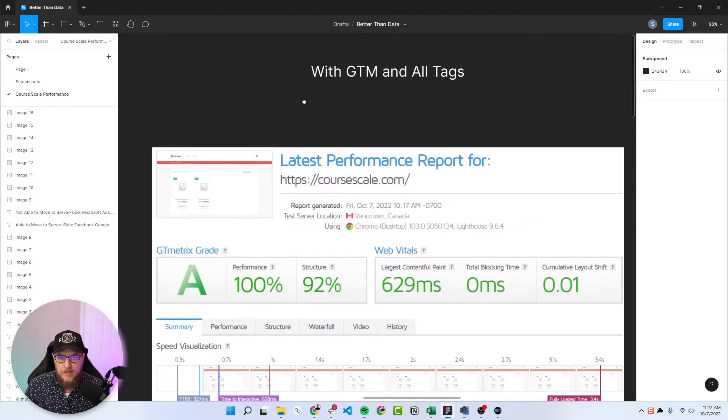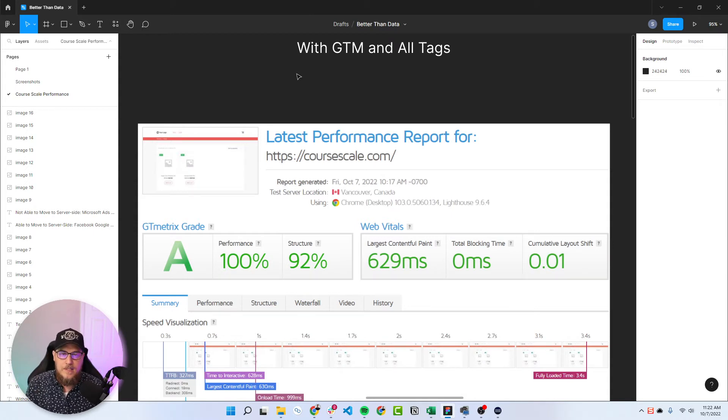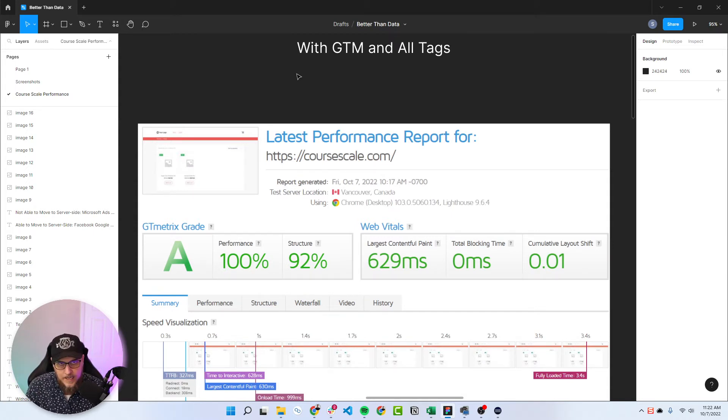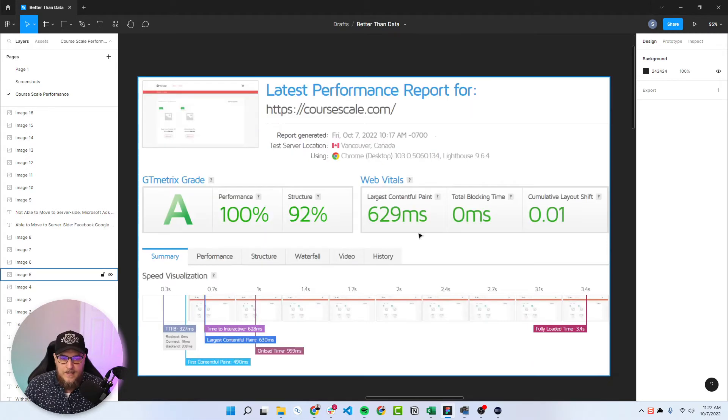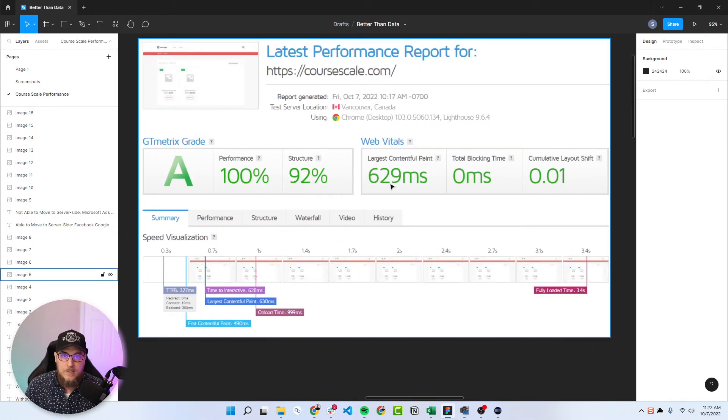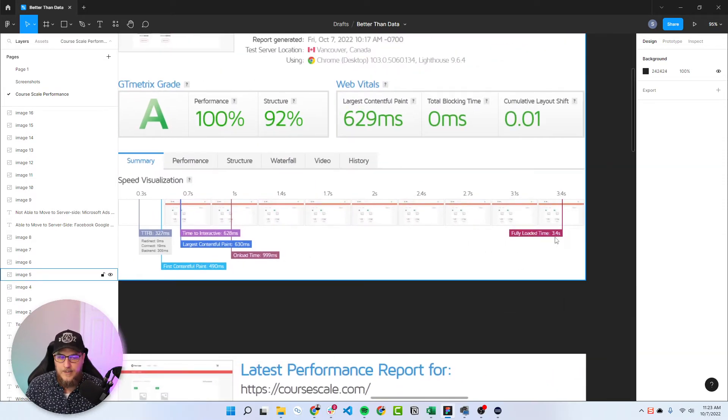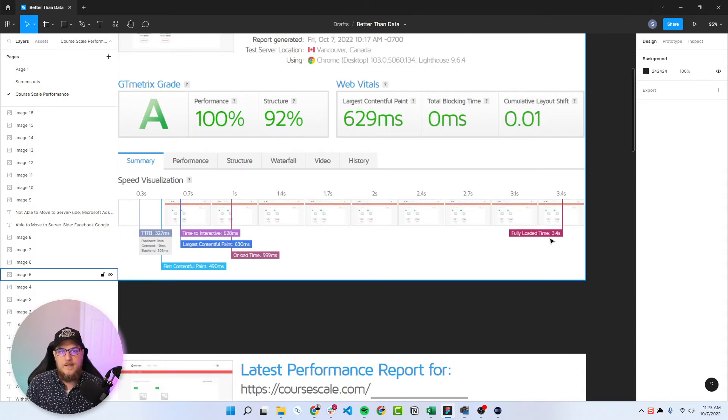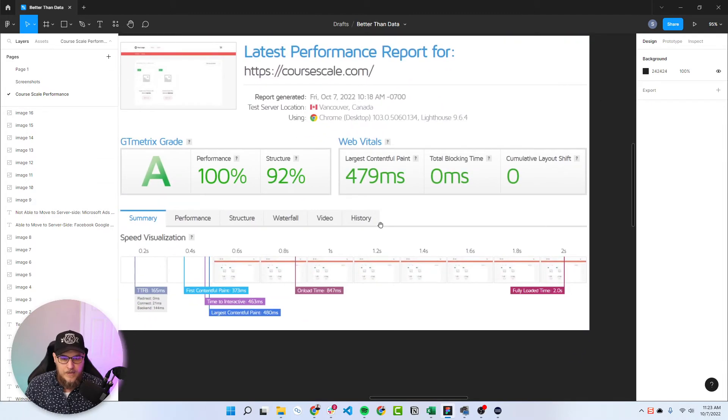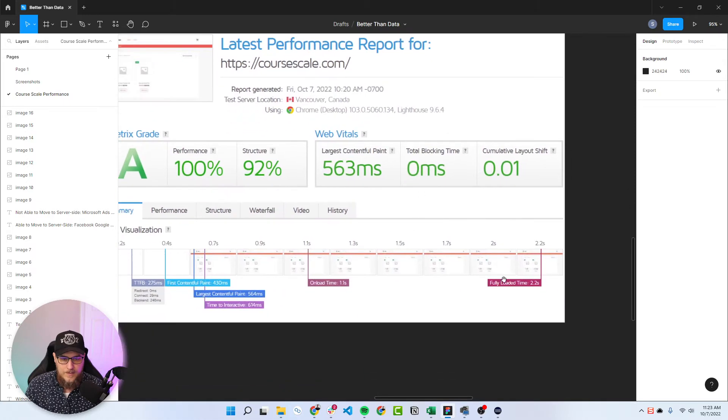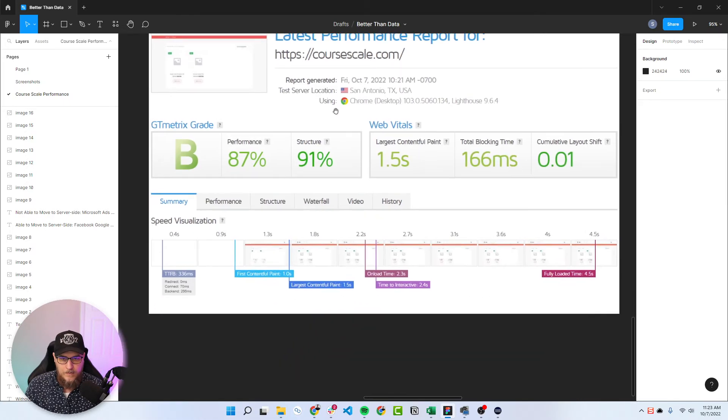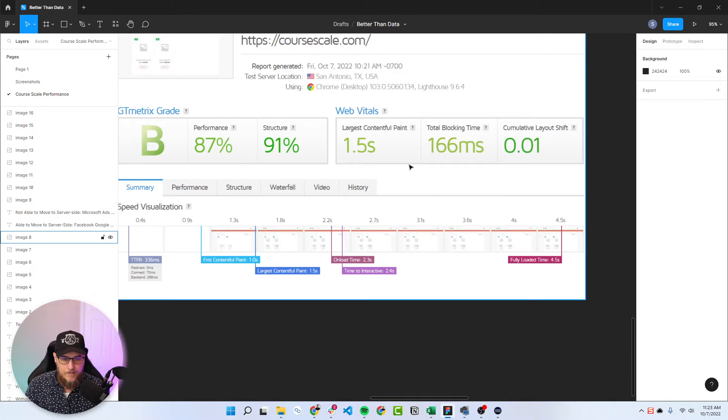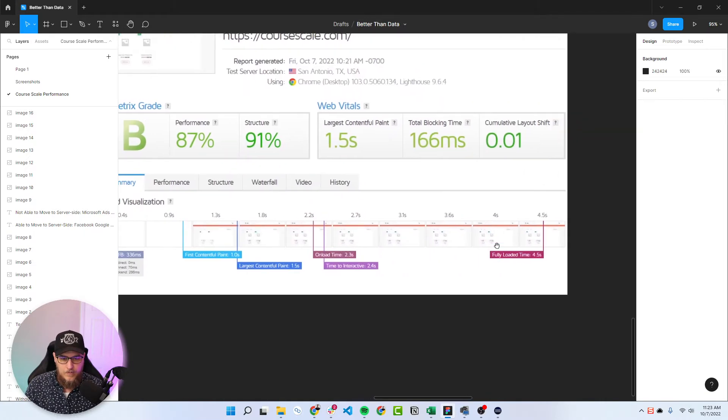Then this one was when I included GTM with all of those tags. So all six of those different ad platforms, actually, it was more because there was Microsoft Ads and Microsoft Clarity as well. So then we ran the test. And we went from what was it over here, 853 to 629. Performance even got better. Fully loaded was at 3.4, whereas 2.4 over here. So that metric did increase when we introduced all of the different tags and GTM. We verified it with three different tests. So 479 to 563 and 2.2. And then when it ran from Texas, 1.5 to 4.5. So went from three to 4.5.